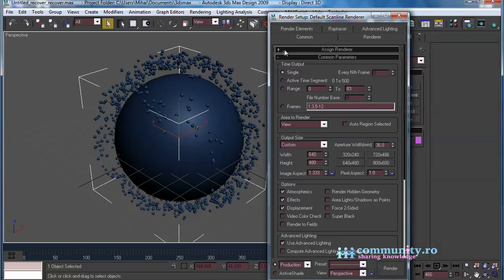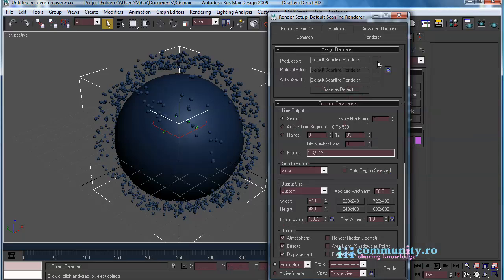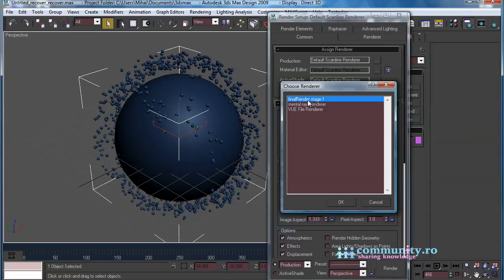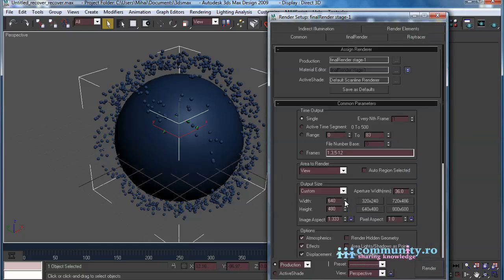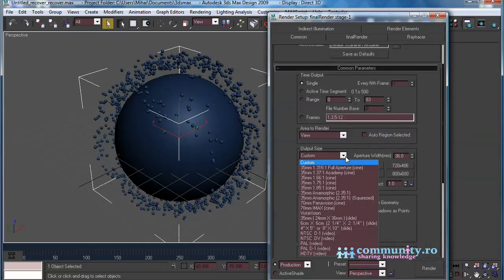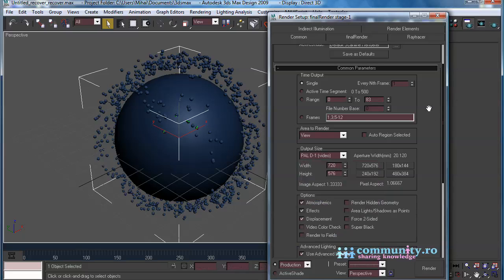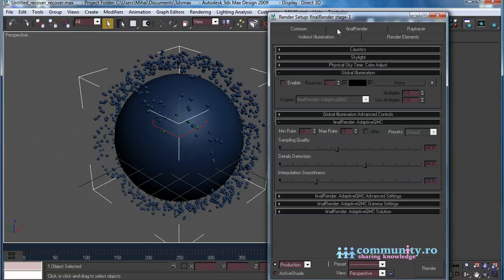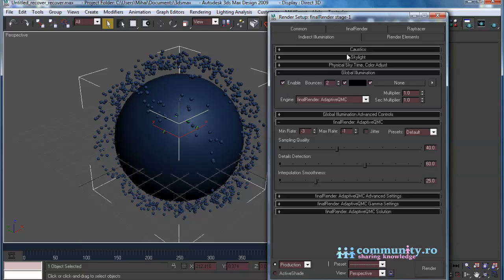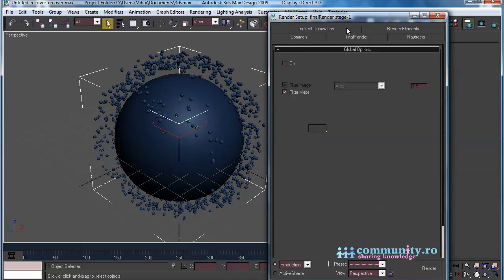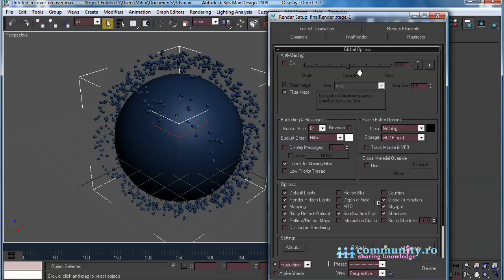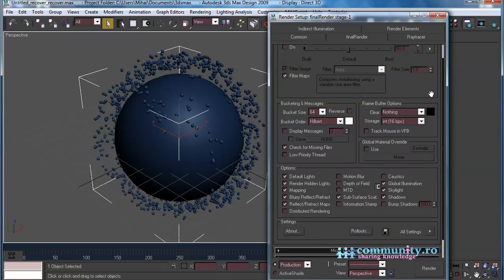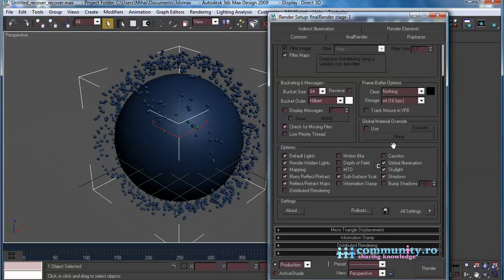Open the Render dialog window. In the Assign Renderer rollout, select Final Render Stage 1. In the Indirect Illumination tab, enable Global Illumination. In the Final Render tab, disable Skylight and Default Lights.